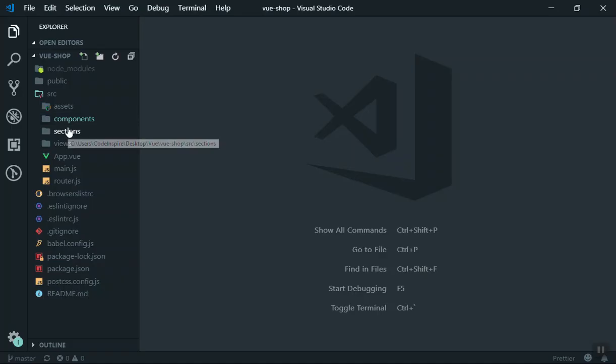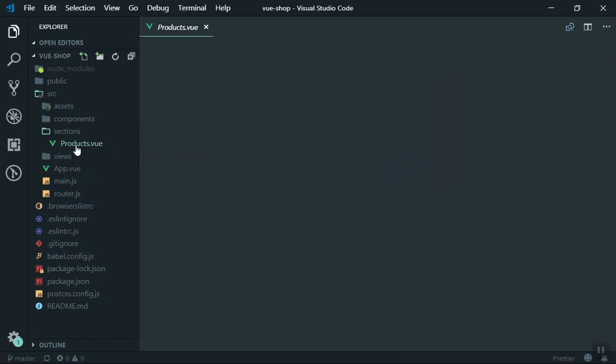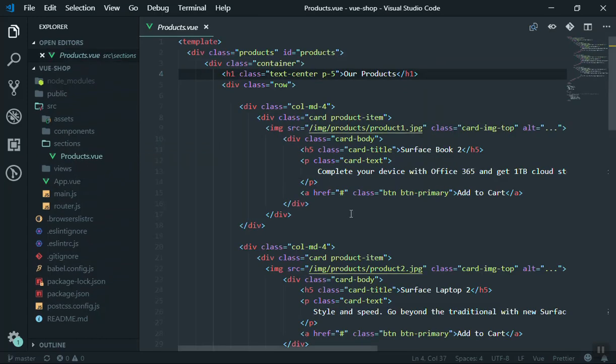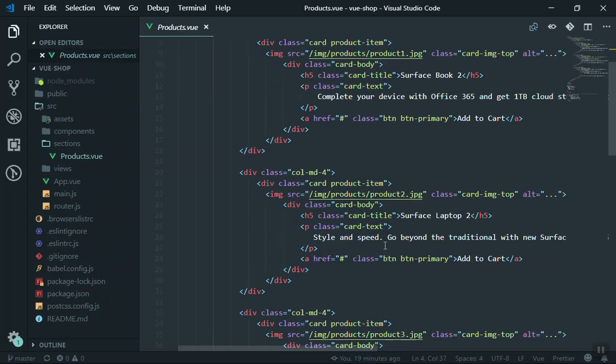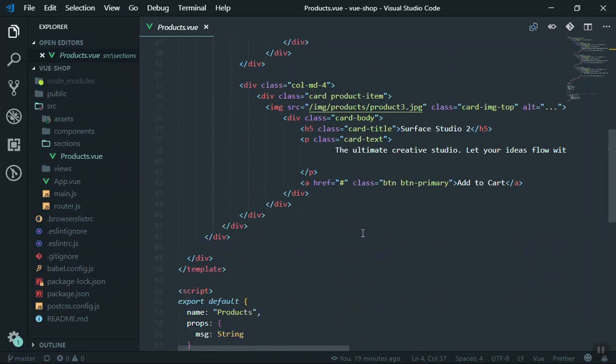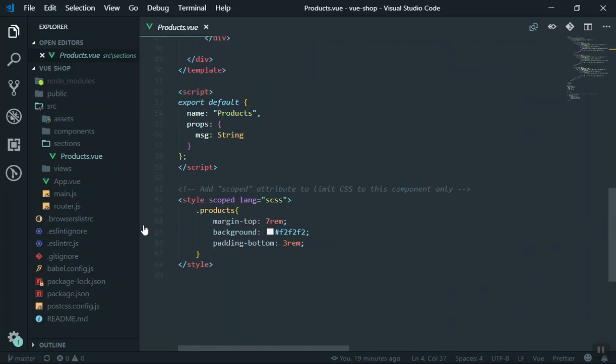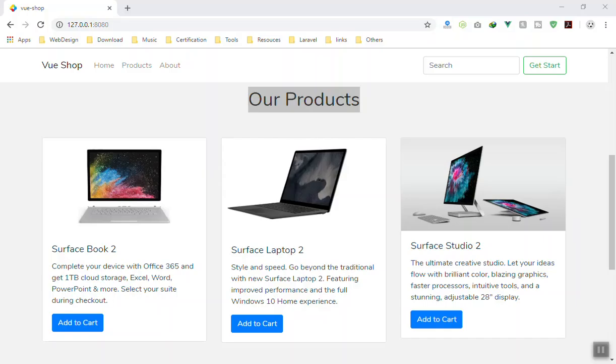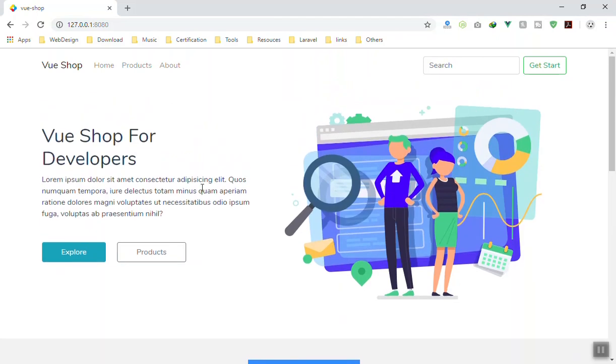You can extend or create another separate component and put all your products there. That's why I have created a folder called Sections. Inside the section I have one component called Products, and the product is going to contain all our products. For now data is hard-coded but later we will make it dynamic from Firebase.